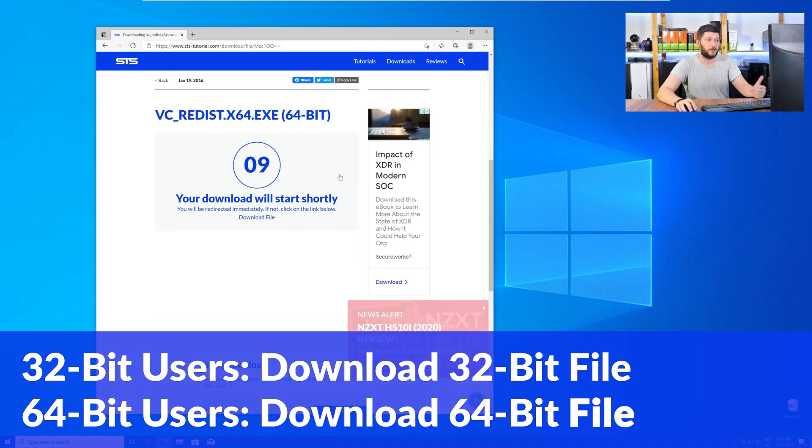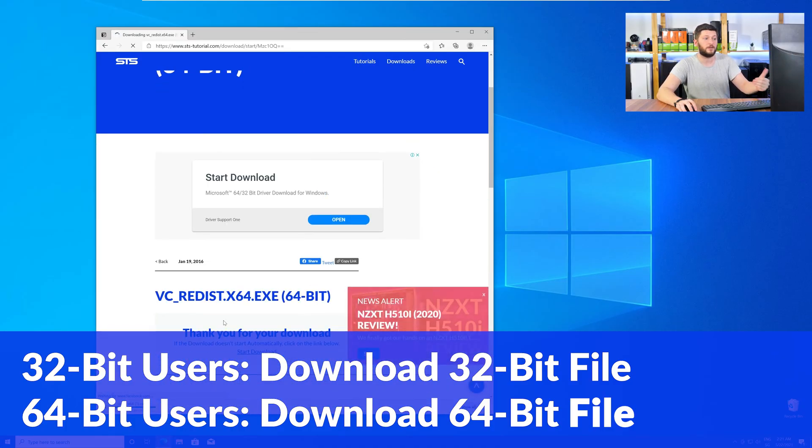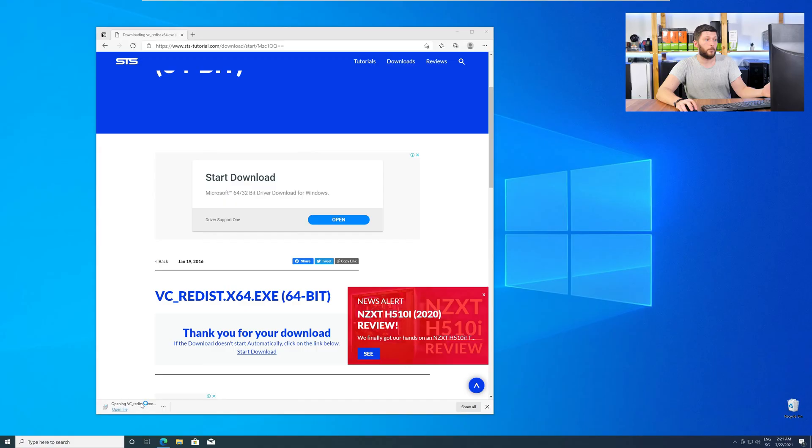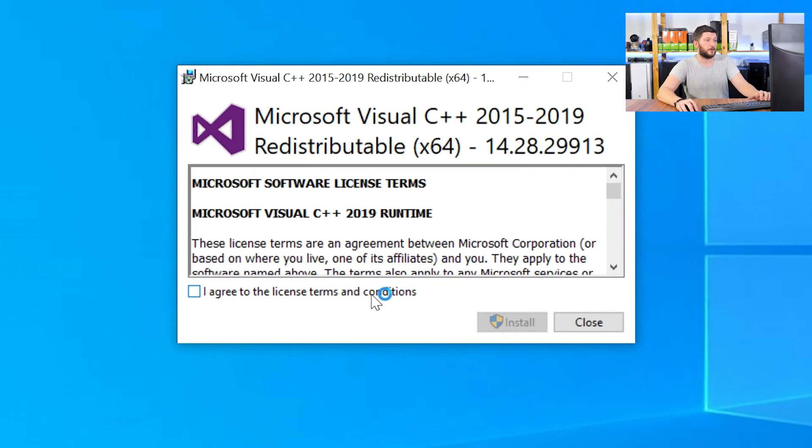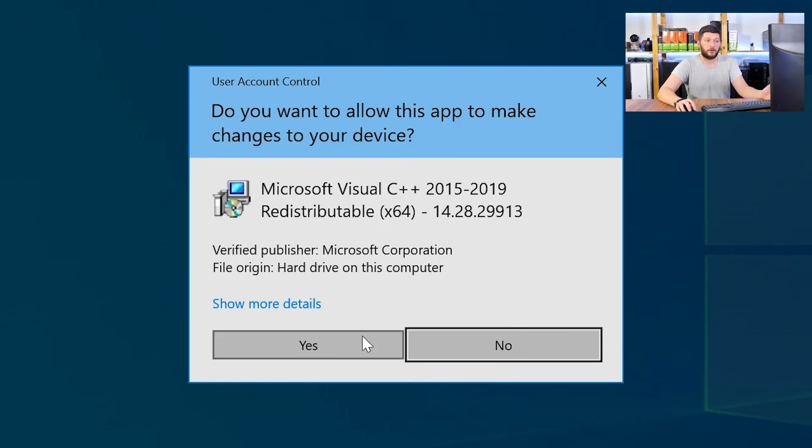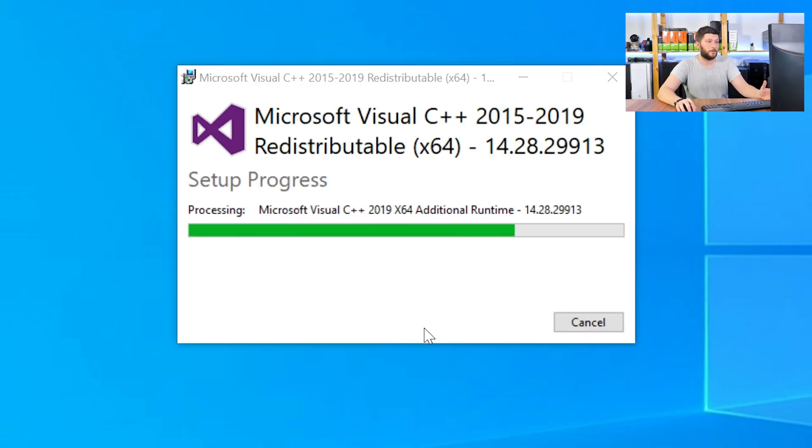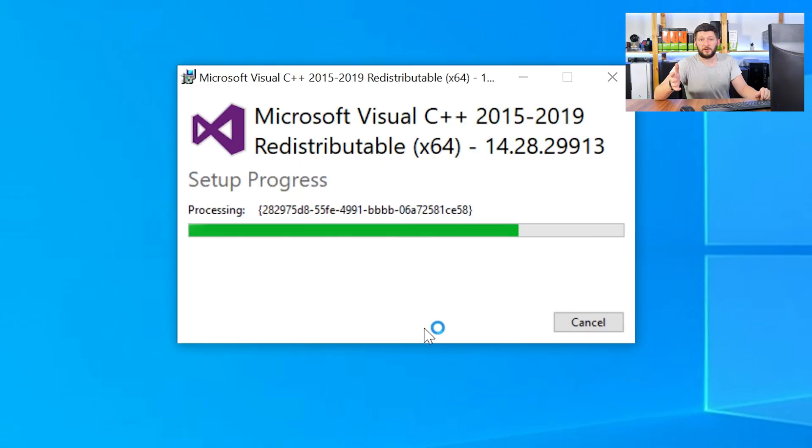For 32-bit users, the 32-bit file, and 64-bit users, the 64-bit file. Once downloaded, open the installer, check the mark next to I agree, click on install, and wait until the installation is finished.